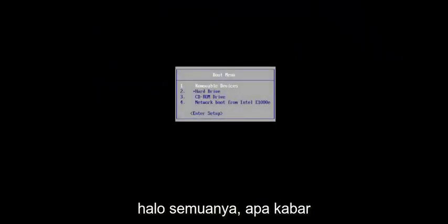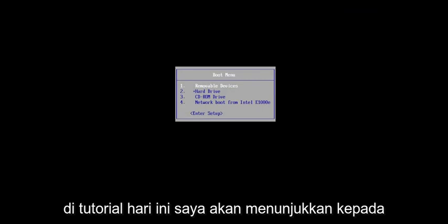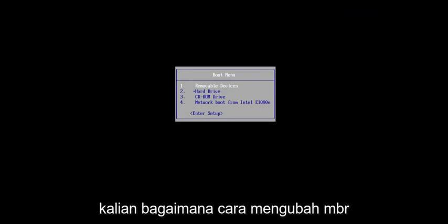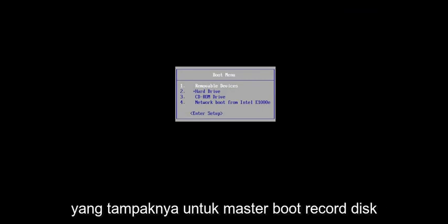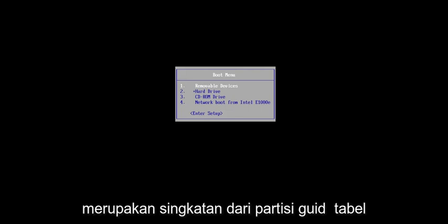Hello everyone, how are you doing? This is MD Tech here with another quick tutorial. In today's tutorial, I'm going to show you how to convert an MBR, which stands for Master Boot Record Disk, to a GPT disk, which stands for GUID Partition Table.